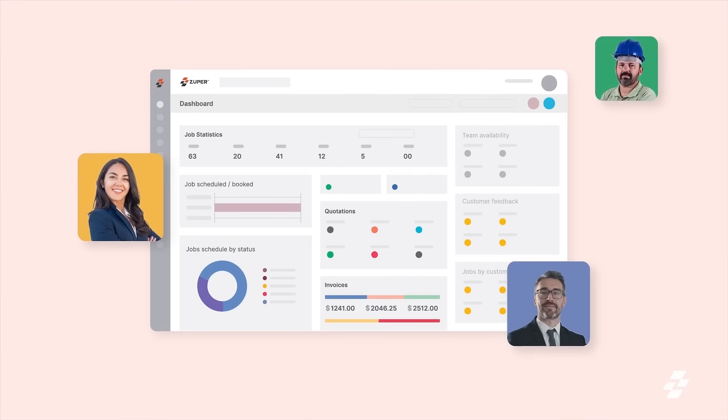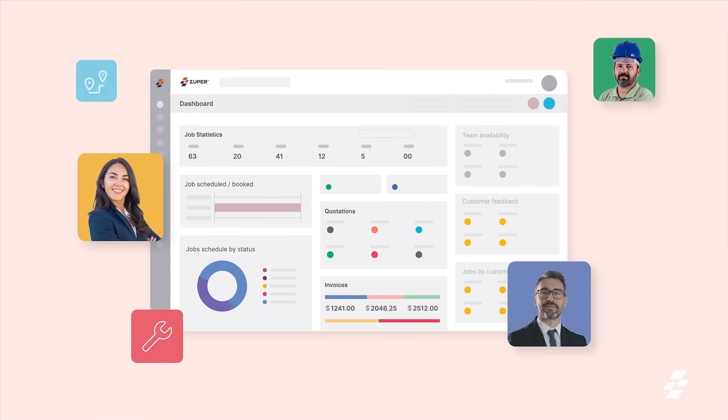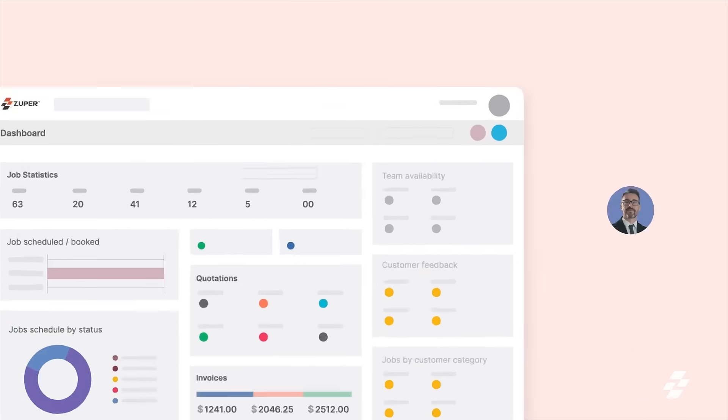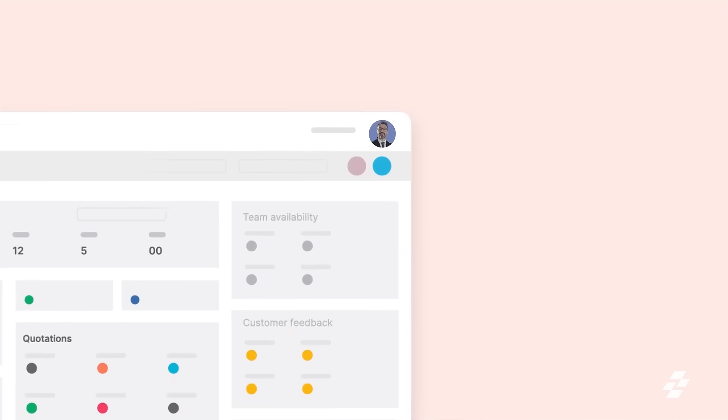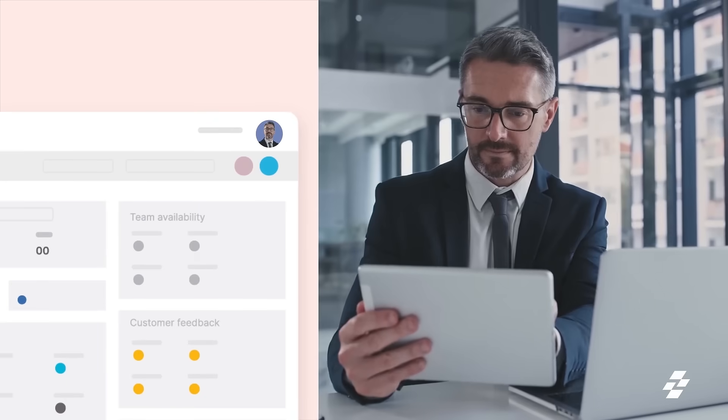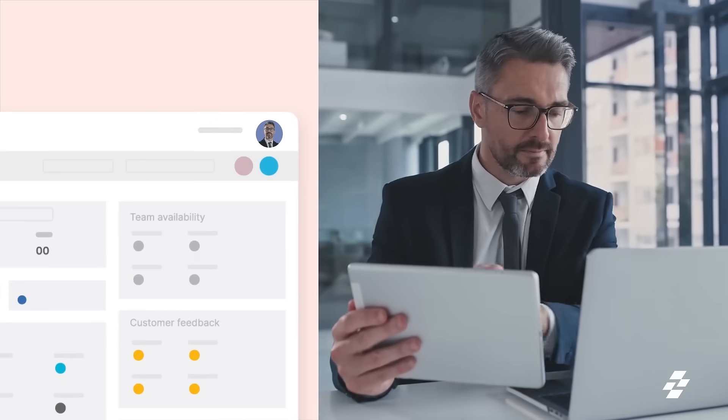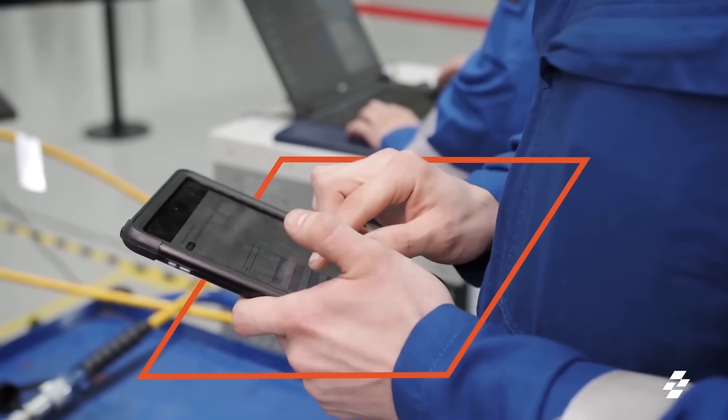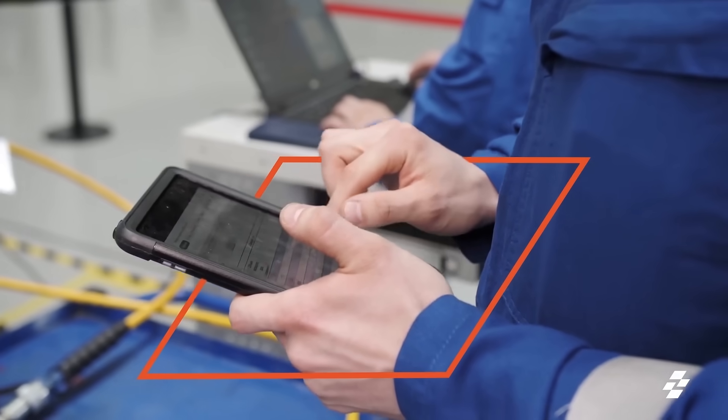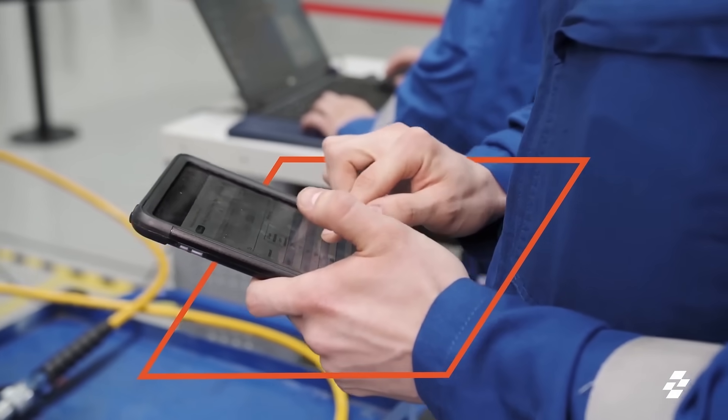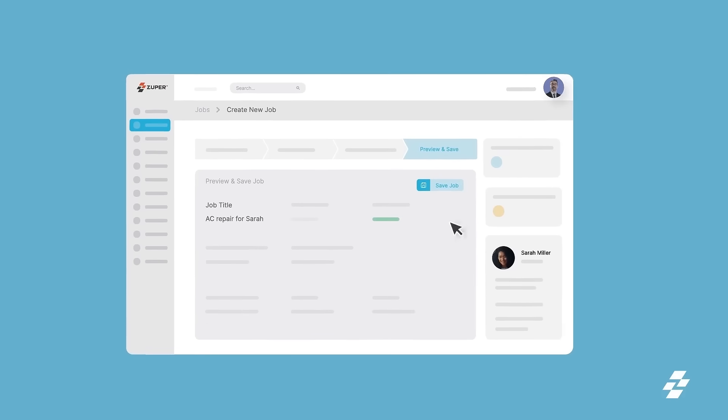Zooper is the world's most powerful field service management solution for fast-growing service businesses. With Zooper on your team, you can deliver the best service experience from start to finish and empower your field technicians as Zooper heroes.